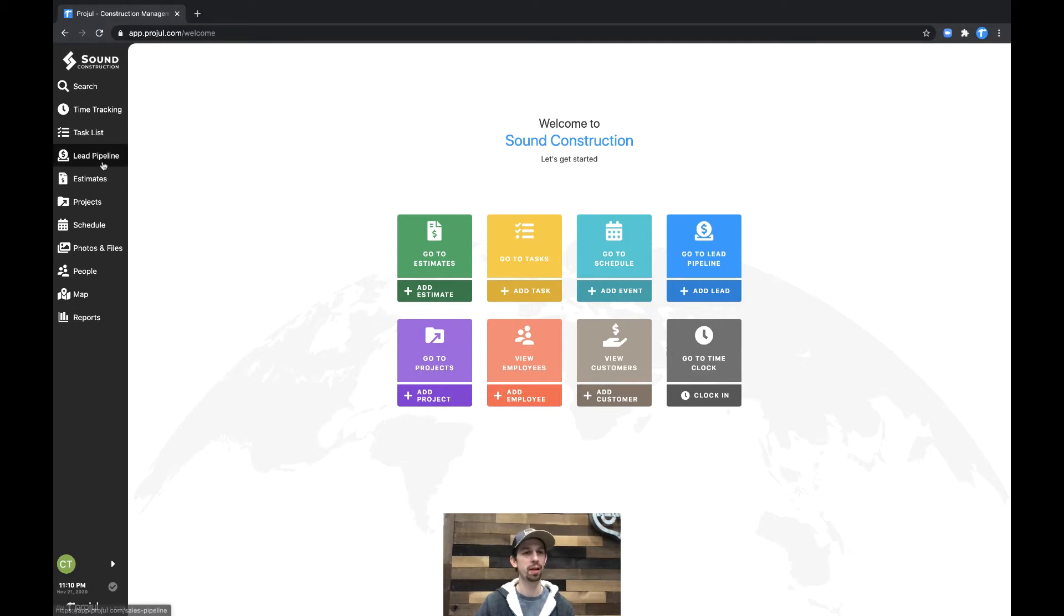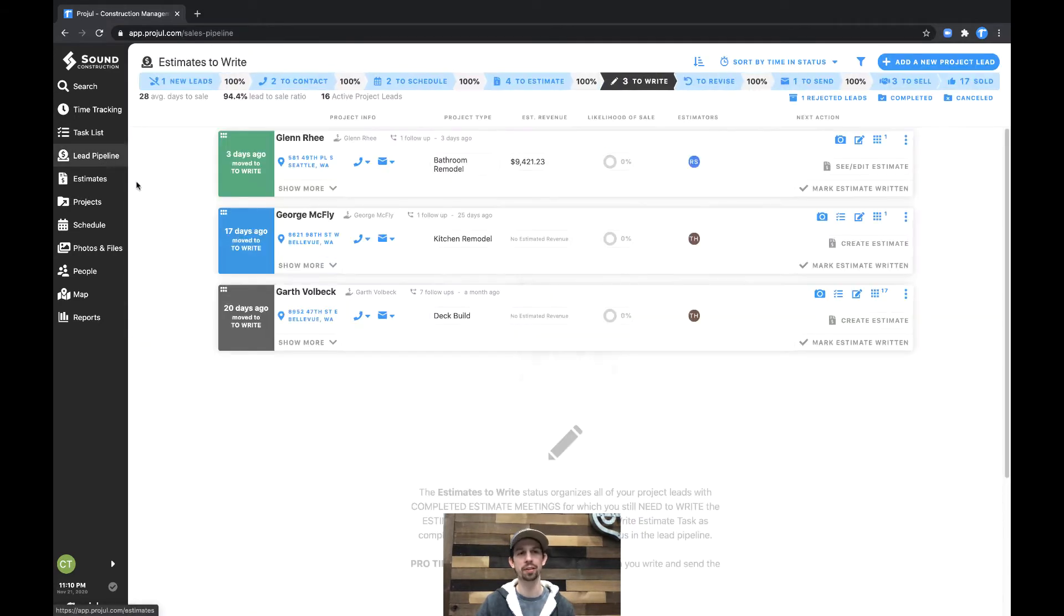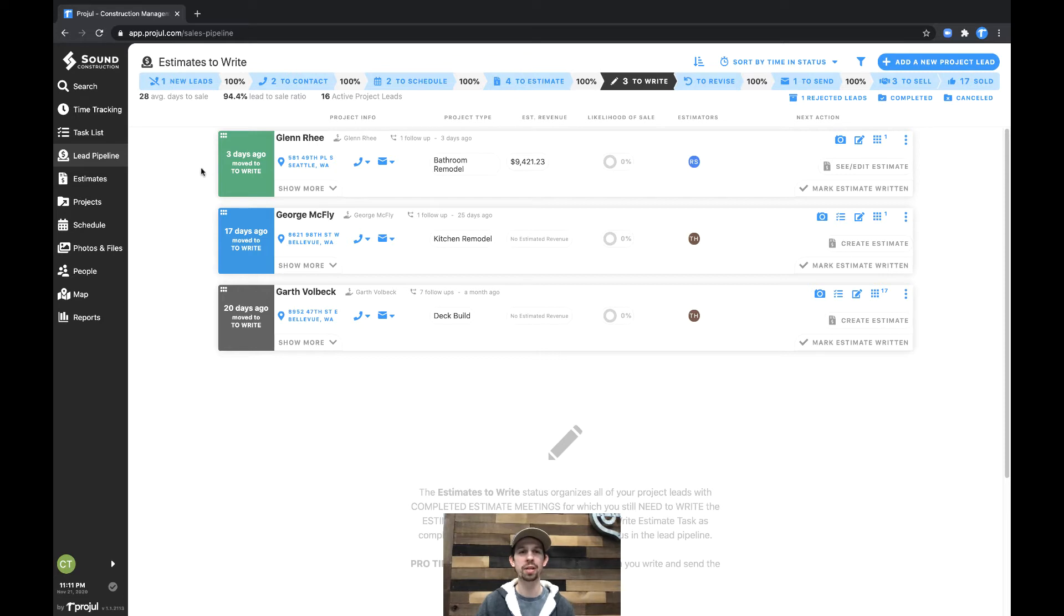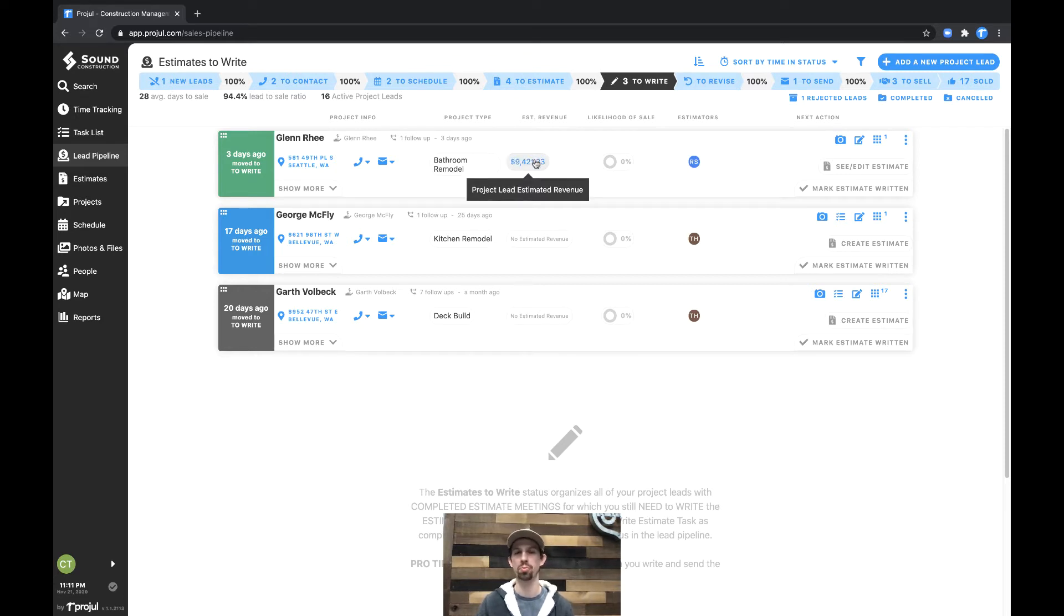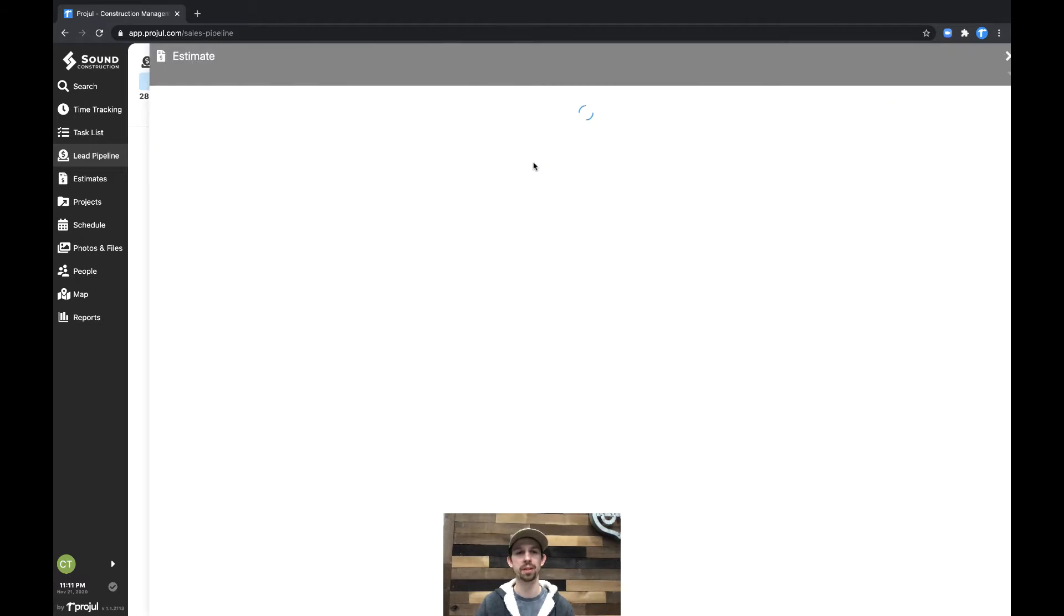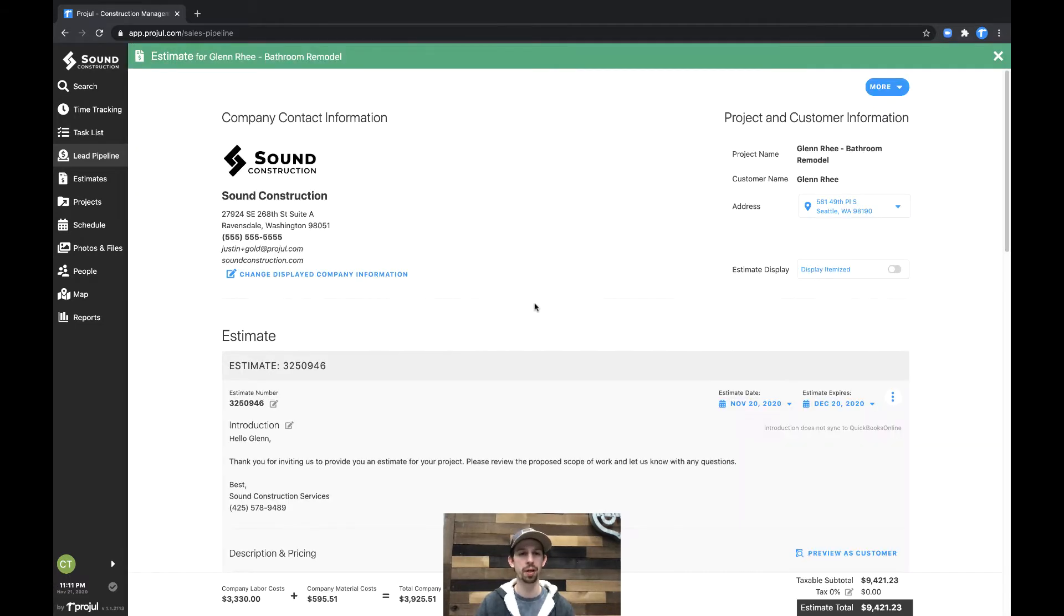Let's head over to the lead pipeline, clicking on the lead pipeline button in the left-hand side of the screen. And on the Glen Re estimate here, I've provided a scope of work that's broken down into multiple sections. Let's go and open it up.